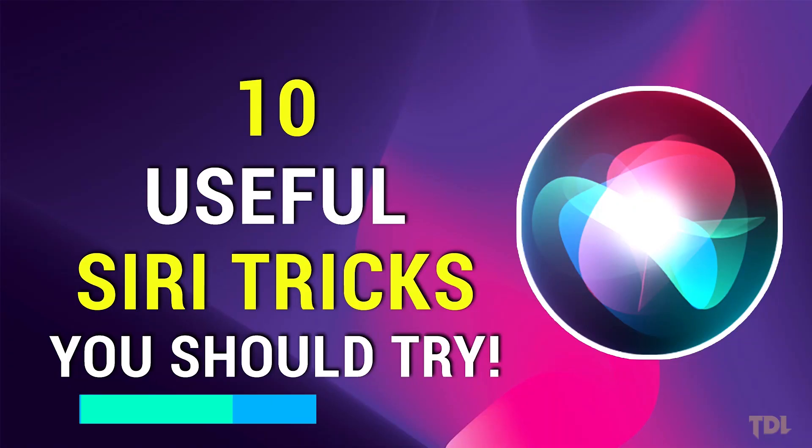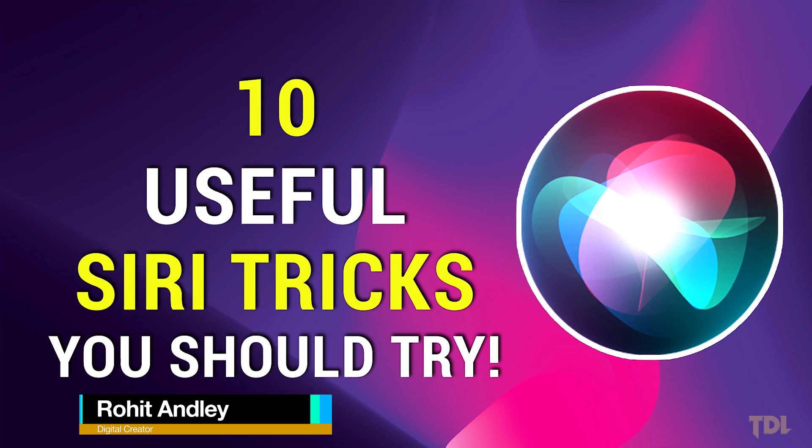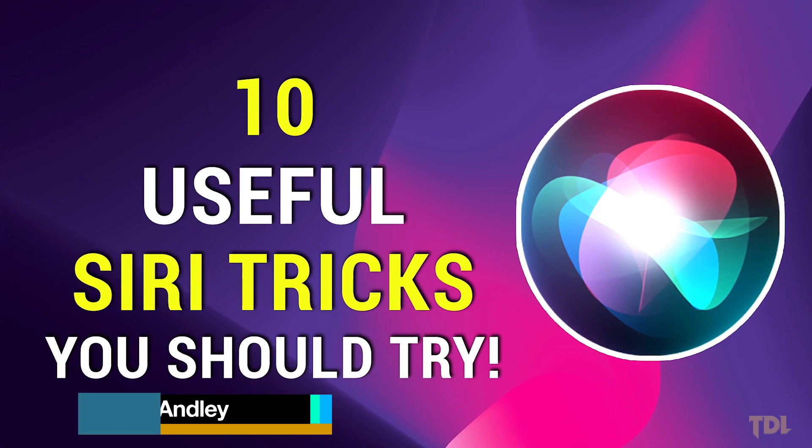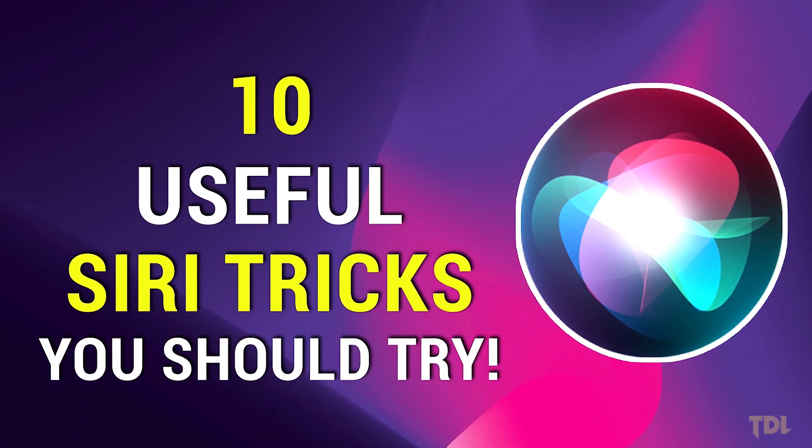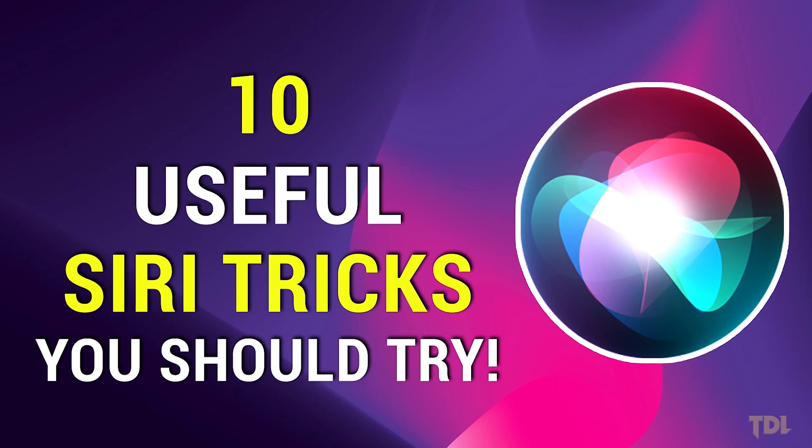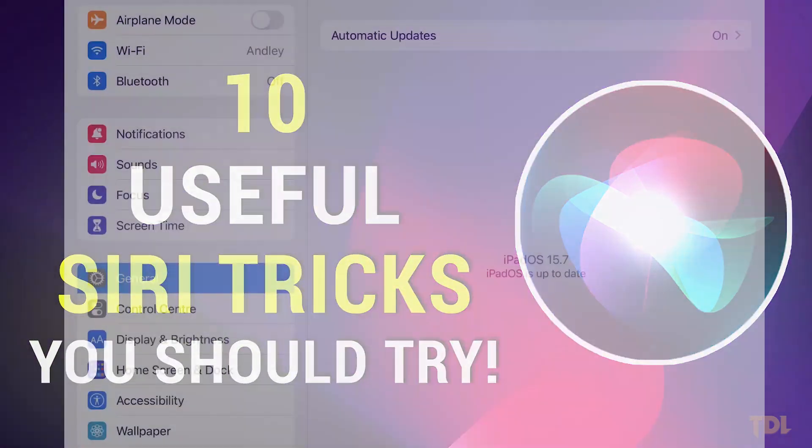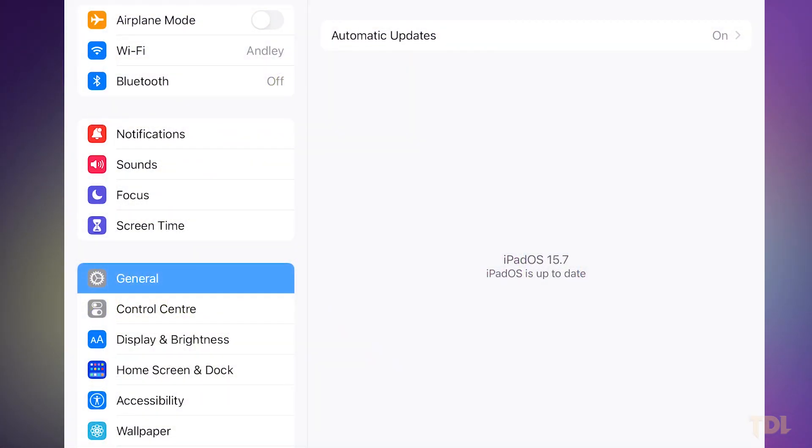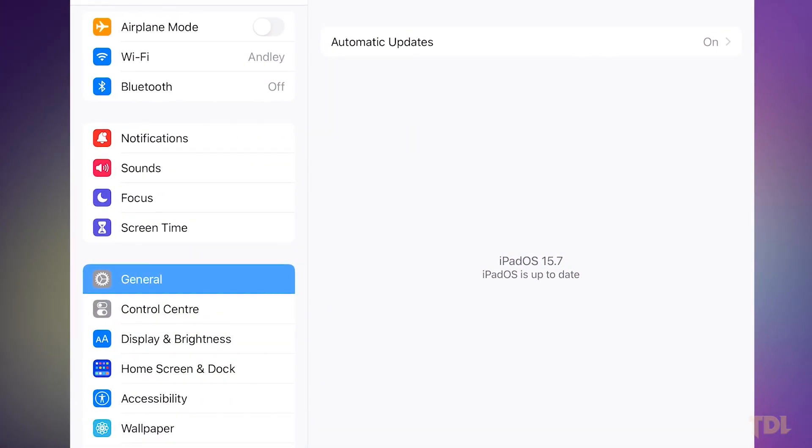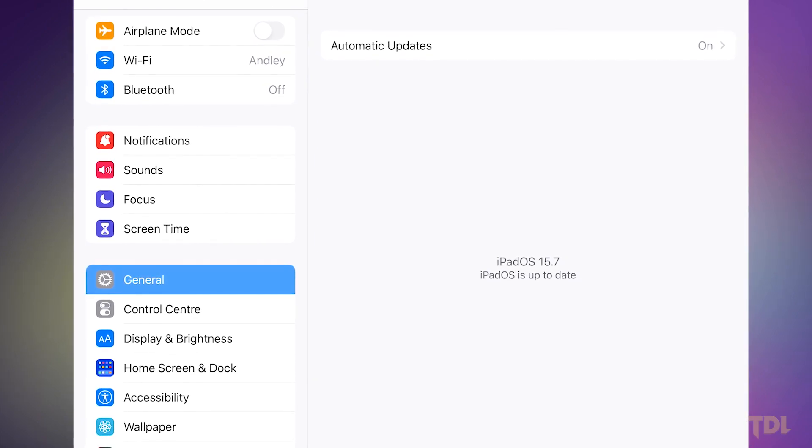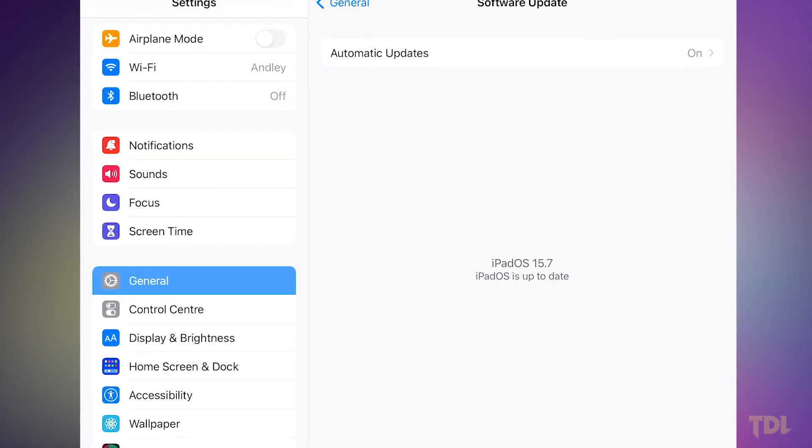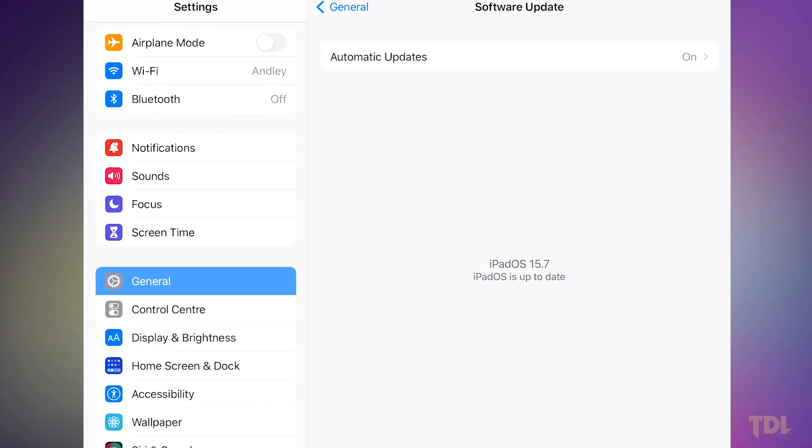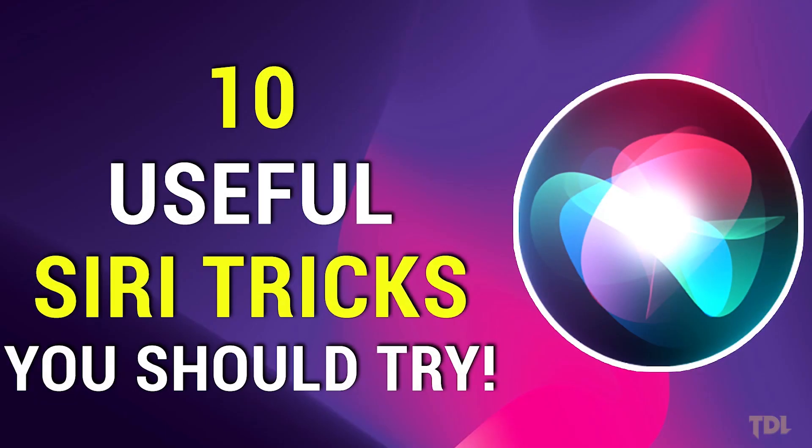Hi there, if you're here to learn more about Siri's new commands, I have compiled a list of 10 useful Siri tricks you should try. I also want to let you know I'm using iPad for this video that is running on iPad OS 15.7 and I believe the tricks I'm about to show you should work on the latest versions of iPhone as well. Let's start.